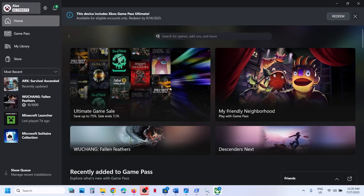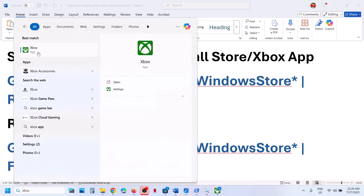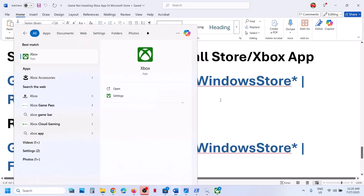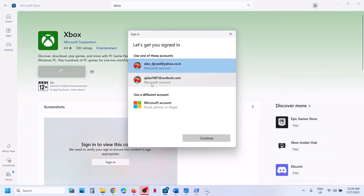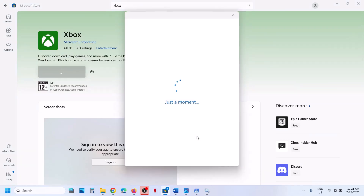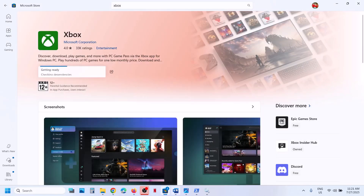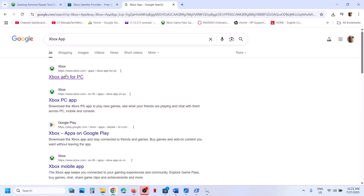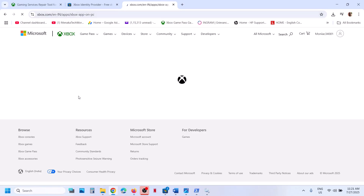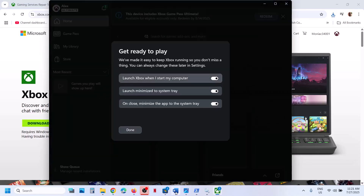The next step is to uninstall and reinstall the Xbox app. Type Xbox app in the Windows search box, right-click on Xbox app, and click uninstall. Once uninstall is complete, go to Microsoft Store, search for Xbox app, and click the get option to reinstall it. Make sure you are logged in with the right account — the same account on both the store and Xbox app. You can also install the Xbox app from the official Xbox website by going to Xbox app for PC, downloading the exe, and running it.